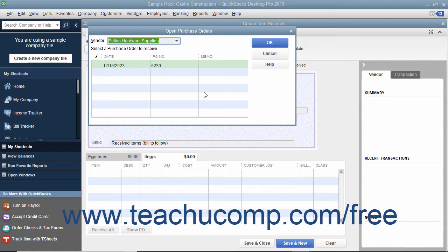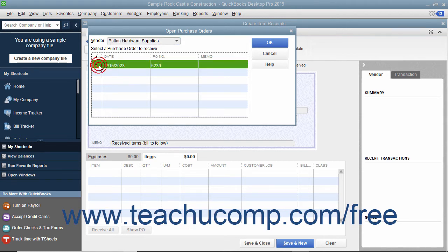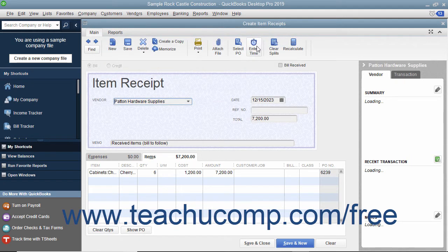Any open purchase orders you have with the selected vendor appear in this window. Click to place a checkmark into the leftmost column of the row that contains the purchase order for the inventory you received. Then click the OK button when you are finished to return to the window.